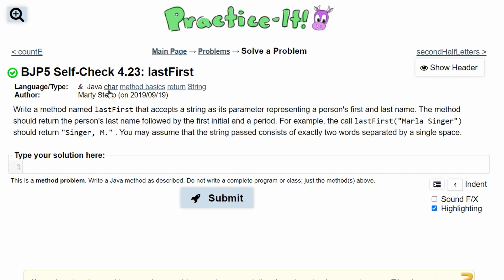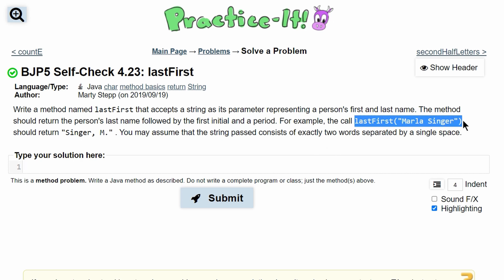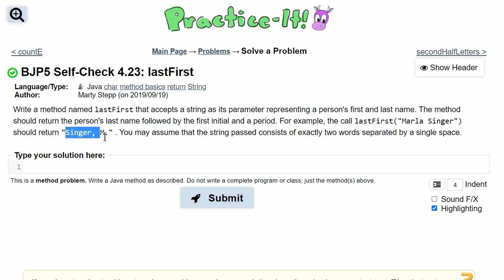For Practice It Self-Check 4.23, Last First, we were asked to write a method named lastFirst that accepts a string as its parameter representing a person's first and last name. We're given an example with the method call and also given what the return should be.